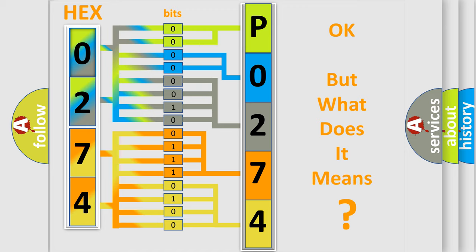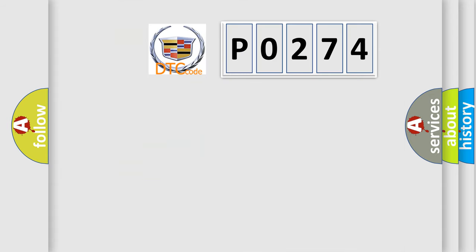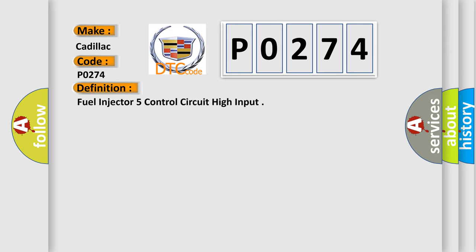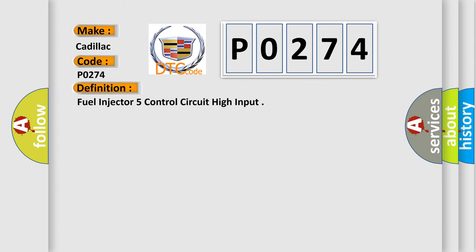The number itself does not make sense to us if we cannot assign information about it to what it actually expresses. So, what does the diagnostic trouble code P0274 interpret specifically for Cadillac car manufacturers?